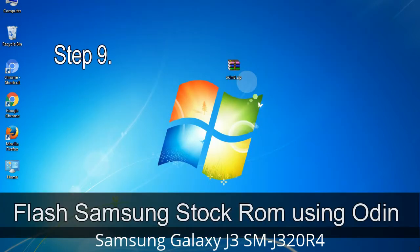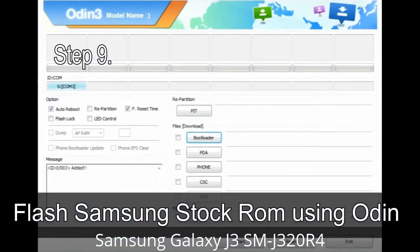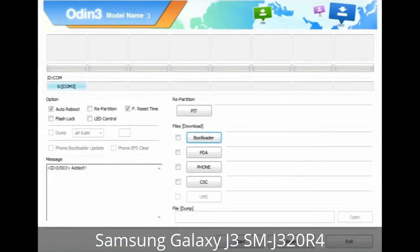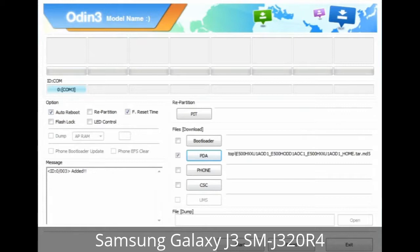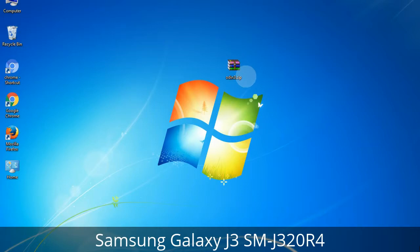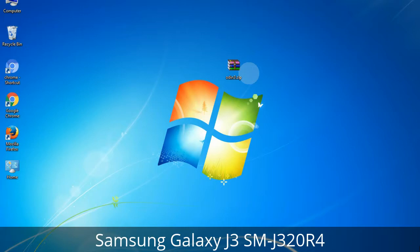Step 9: Once your device is detected by Odin, click on the button and select the tar.md5 file that you have extracted. Or, if the firmware package had multiple files: click on the PDA button and select the file with 'PDA' in its name; click on the Phone button and select the file with 'modem' in its name; click on the CSC button and select the file with 'CSC' in its name. Skip any files not found in the package. Make sure you do not mess up the checkboxes.